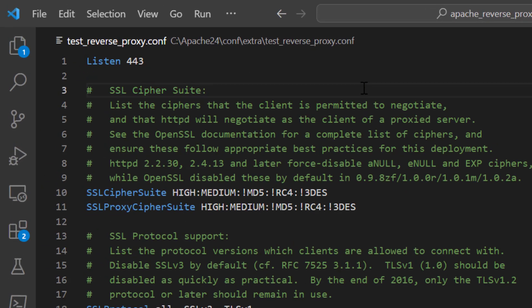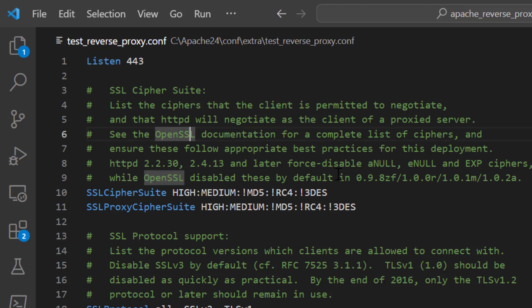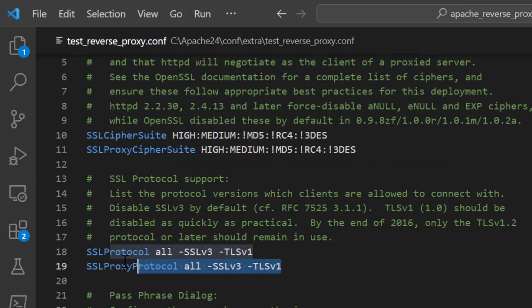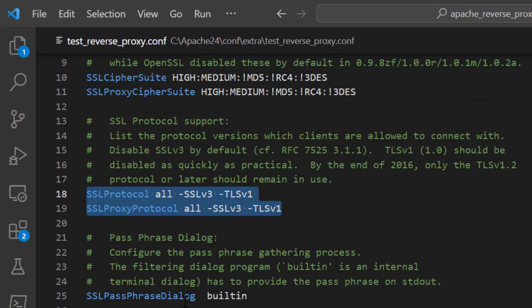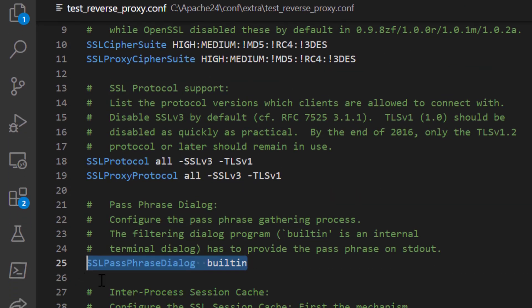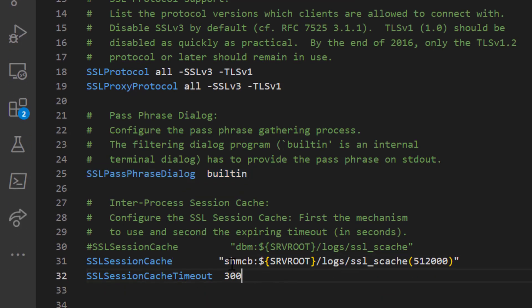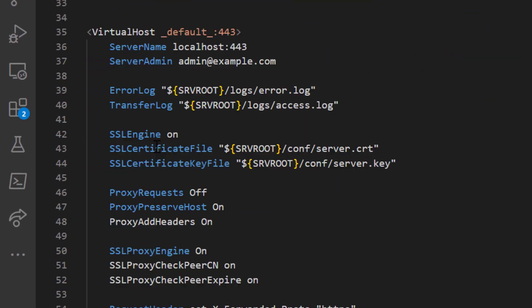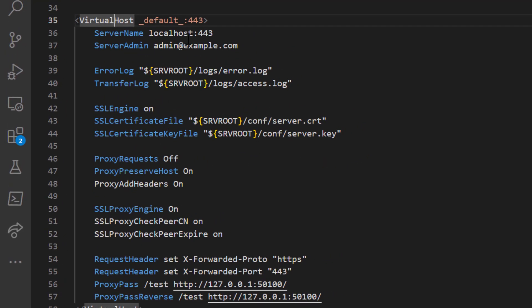Now let's open the test_reverse_proxy.conf file. Since I want to run the application on HTTPS, first tell Apache to listen on port 443 — by default it only listens on port 80. I'm also specifying cipher suites and SSL protocols for HTTPS, along with SSL passphrase dialog, session cache, and session cache timeout configuration.